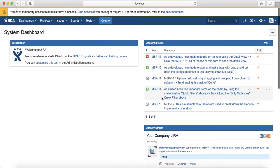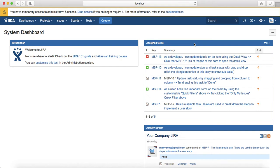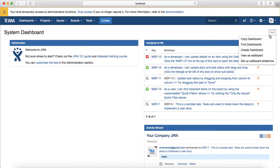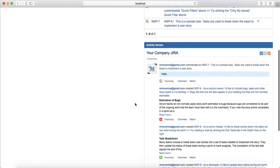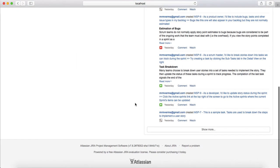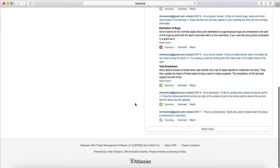Activity stream shows any latest updates on the issues in the current project or Jira instance. Assigned to me is whatever is assigned to you, so whatever issue type will be assigned to you will be listed in assigned to me gadget in the system dashboard. You can copy this dashboard, create dashboard or find other dashboards as well.